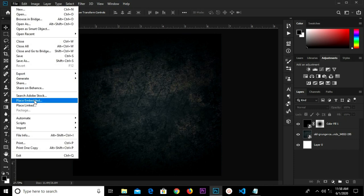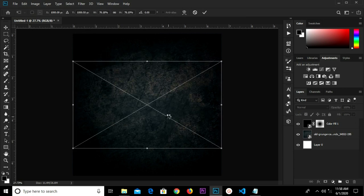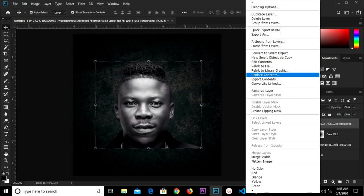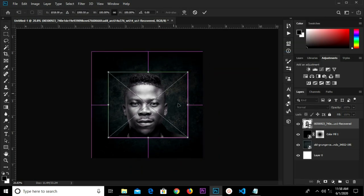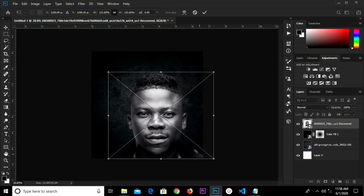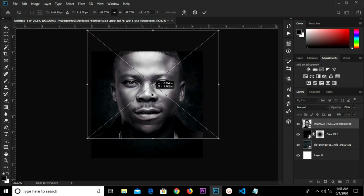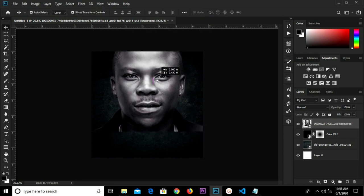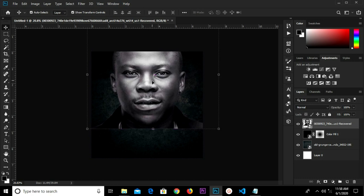Then we go to File > Place Embedded, select this item, click the check mark, and convert to smart object. Ctrl+T to make this bigger, move it up, adjust it a bit, click the check mark, move it up and adjust it. Now we're going to create a mask.